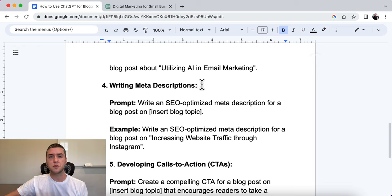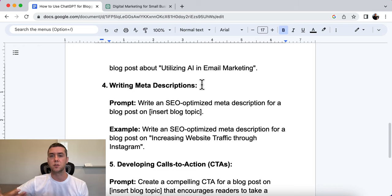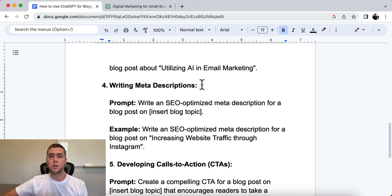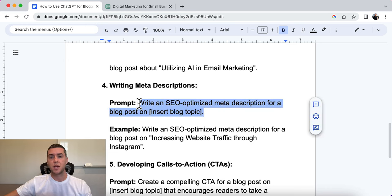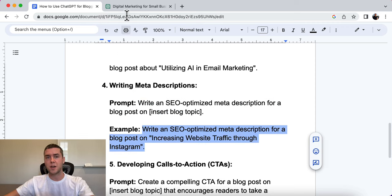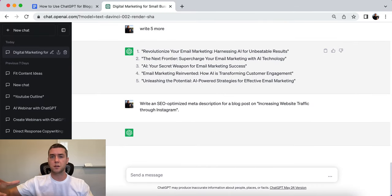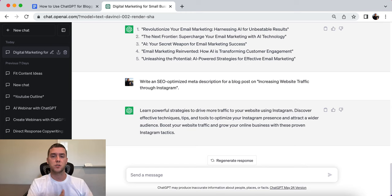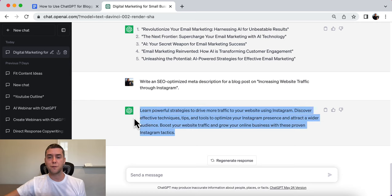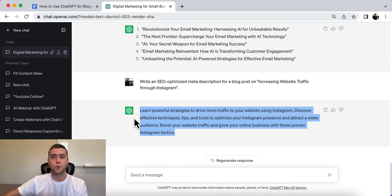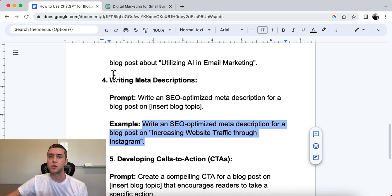Number four is writing meta descriptions. Meta descriptions are really important because they're a snippet that people see before clicking to your website — it gives them a preview. It also has to be SEO optimized to increase the likelihood of ranking. The prompt is: 'Write an SEO-optimized meta description for a blog post on [your blog topic].' Using the example of increasing website traffic through Instagram, ChatGPT output: 'Learn powerful strategies to drive more traffic to your website using Instagram. Discover effective techniques, tips, and tools to optimize your Instagram presence, attract a wider audience, boost your website traffic, and grow your online business with these proven Instagram tactics.' A good meta description also increases your click-through rate.